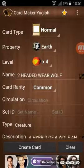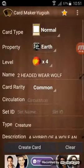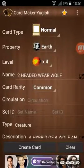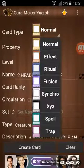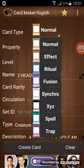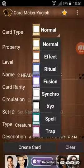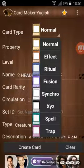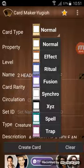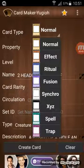Then you can make these different types of cards like the card type. You can do normal, effect, ritual, fusion, synchro, and whatever those are.